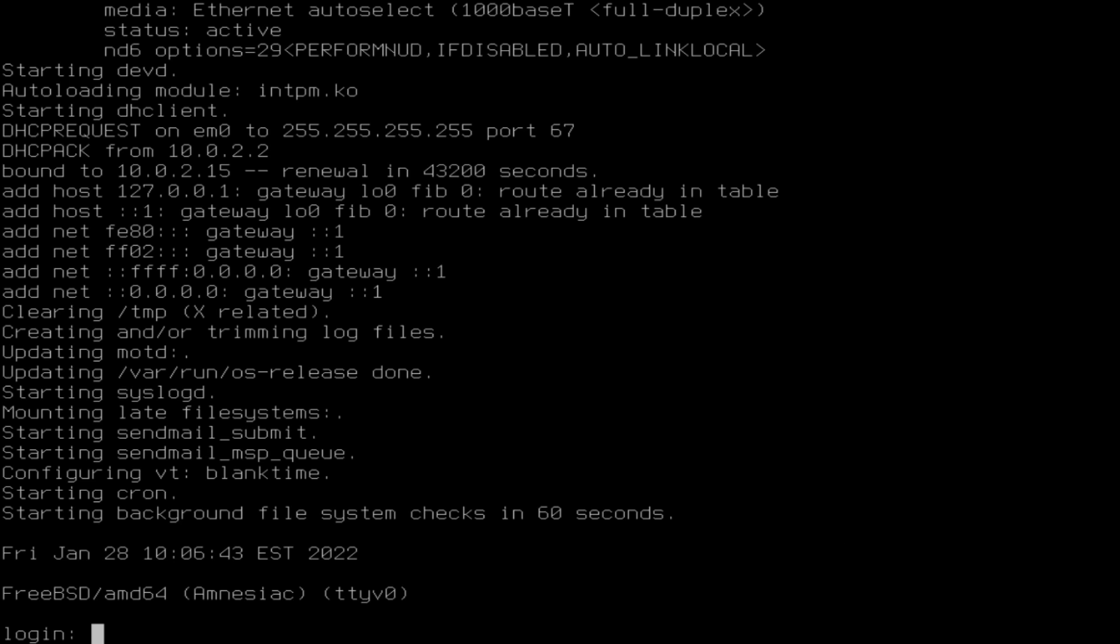And there you have it. We have a booted FreeBSD desktop ready to go, ready for use. Hopefully that was easy to understand. It seems simple but things are different, and it took a lot of research to get to this point, at least for me. So I hope I helped everybody out.